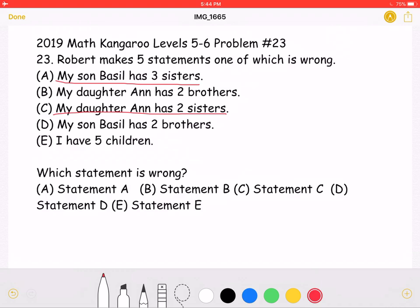The problem states that one of the statements is wrong, so this means that both Statements A and C must be correct, eliminating those two answer choices.